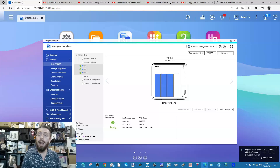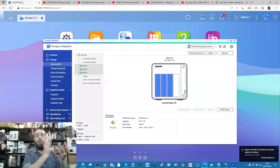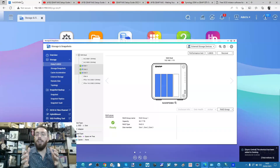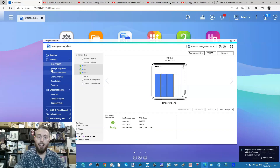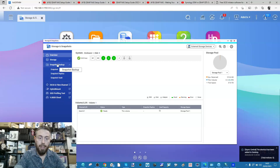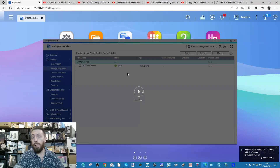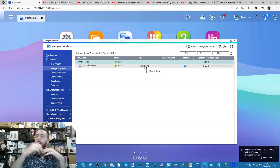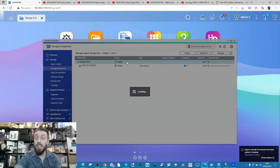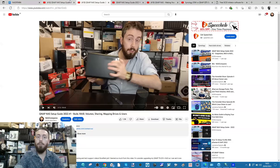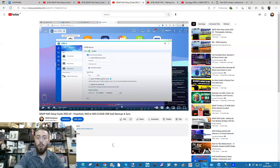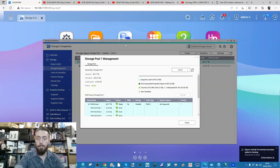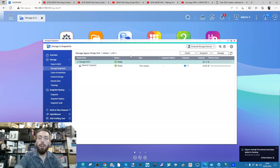If you're running the NAS just for yourself, you might have one big volume for all your footage you'll edit later, another folder for media and Plex content to watch on the sofa, and another for surveillance and backups. Once you've created your storage pools and volumes, it's also recommended that you create snapshots. I'm not going to go into the details of snapshots in this video - go into the setup videos for that - but all of those are linked in the description below.